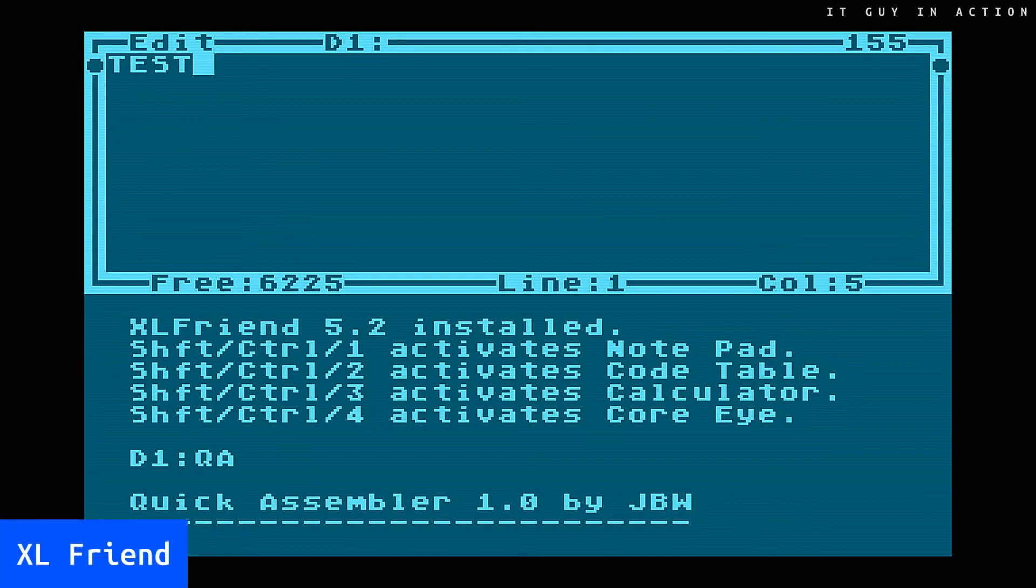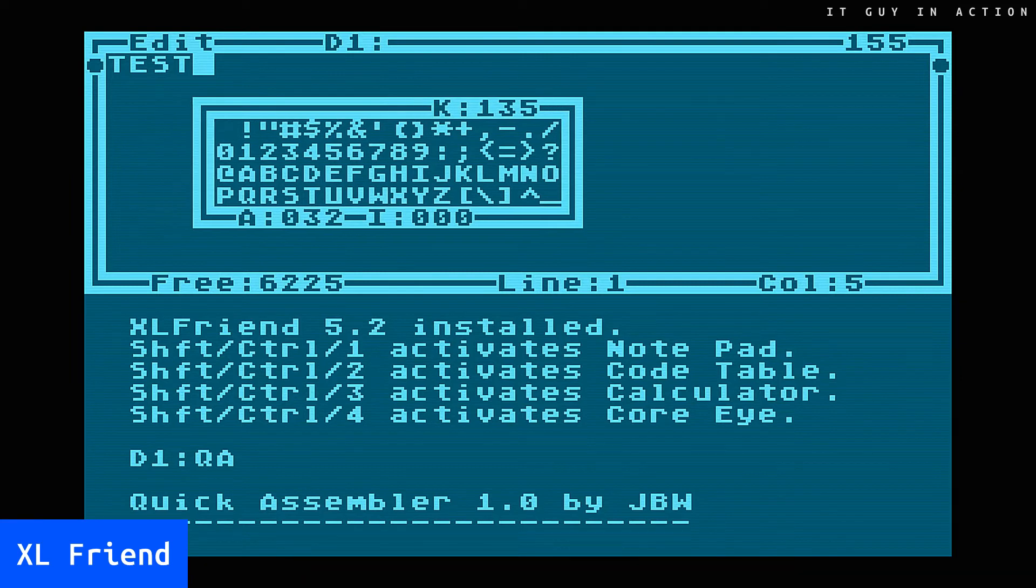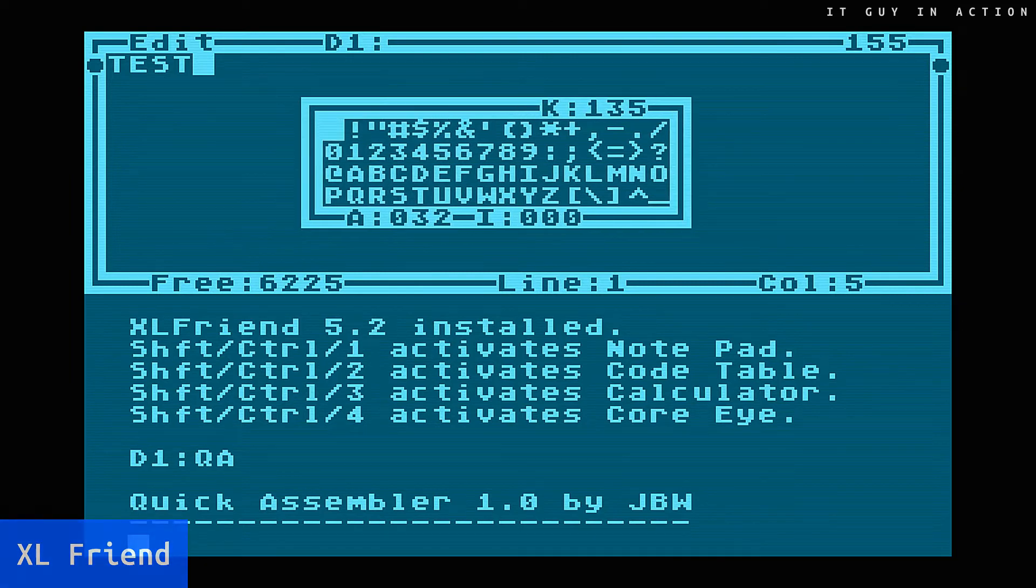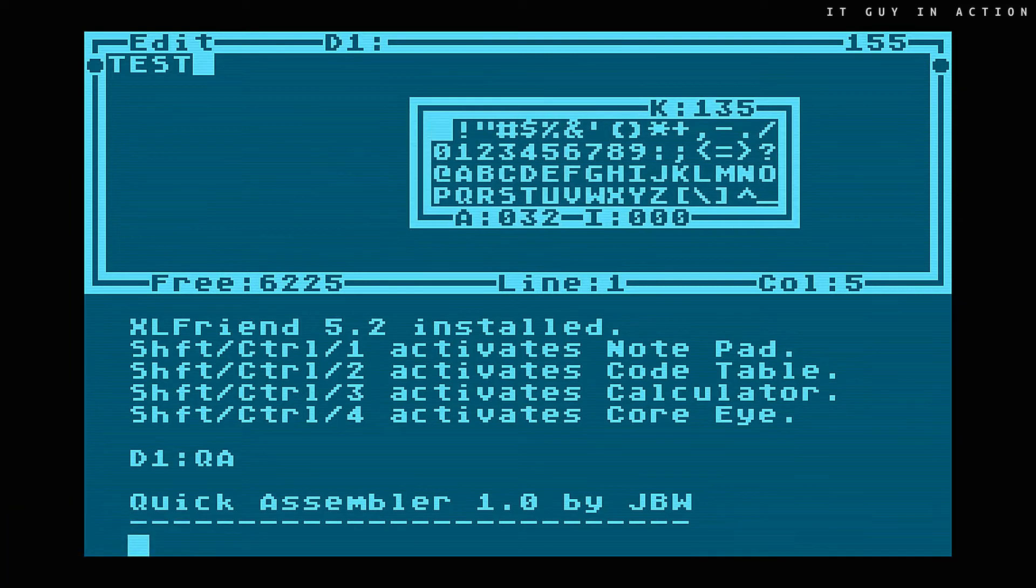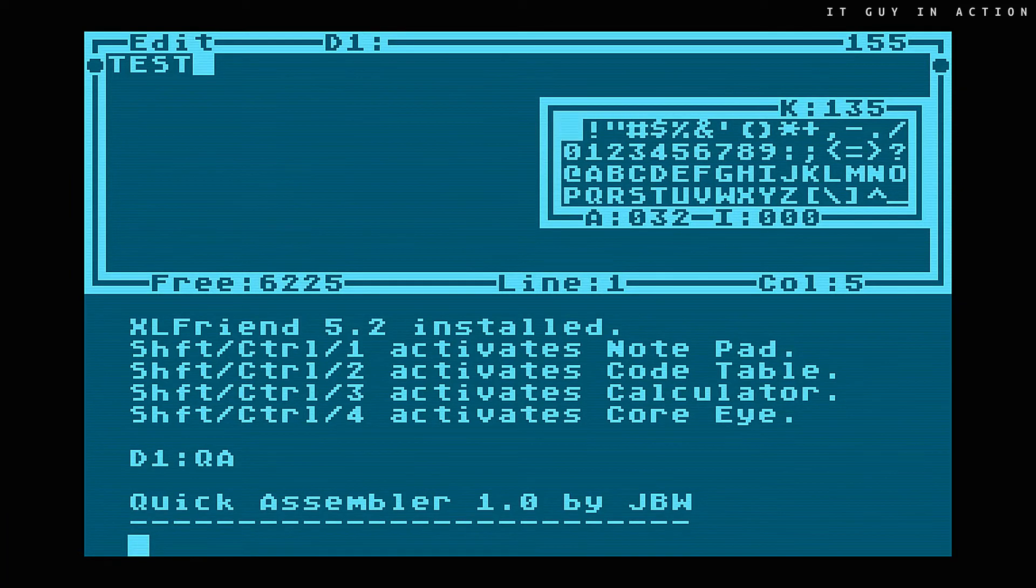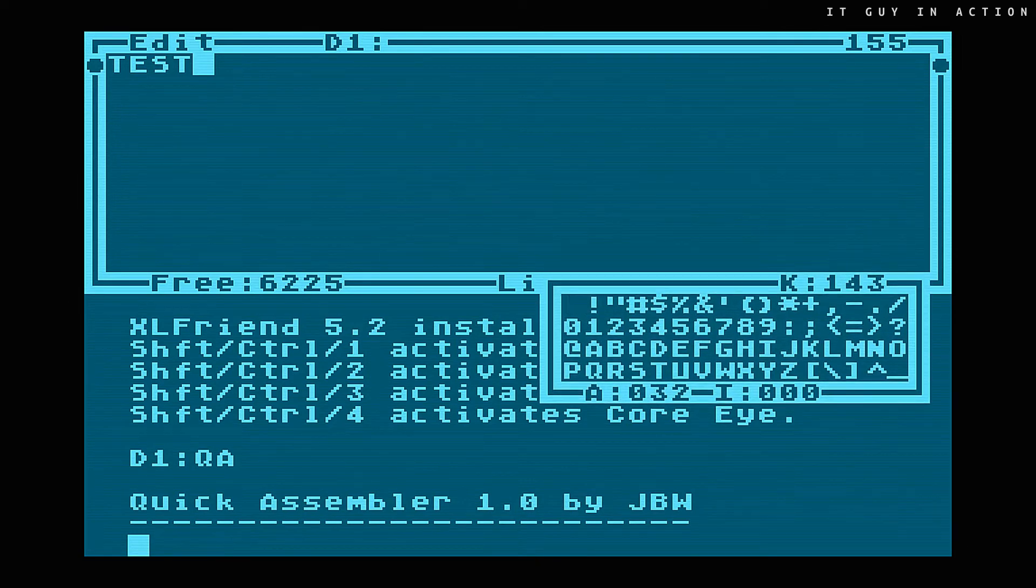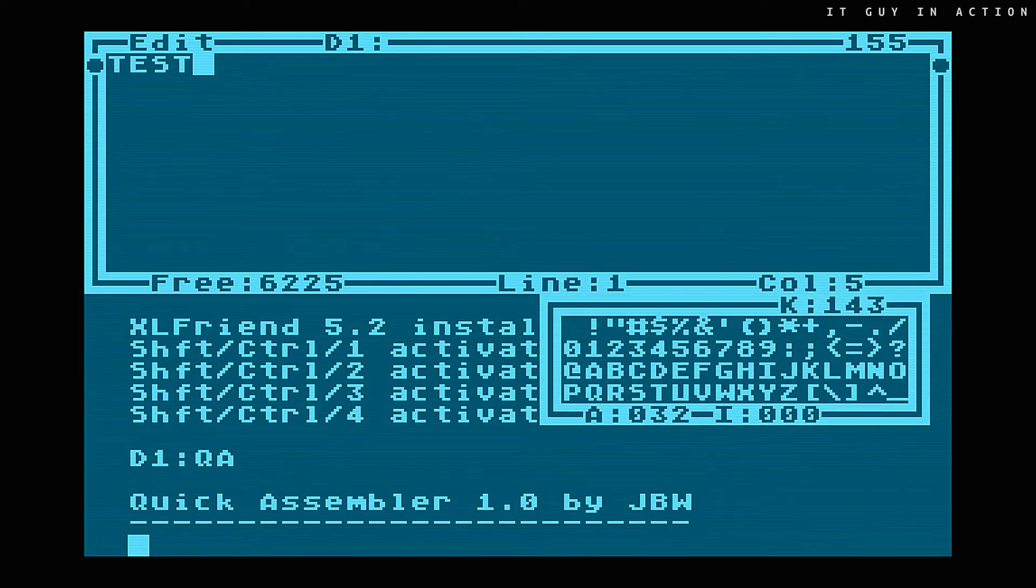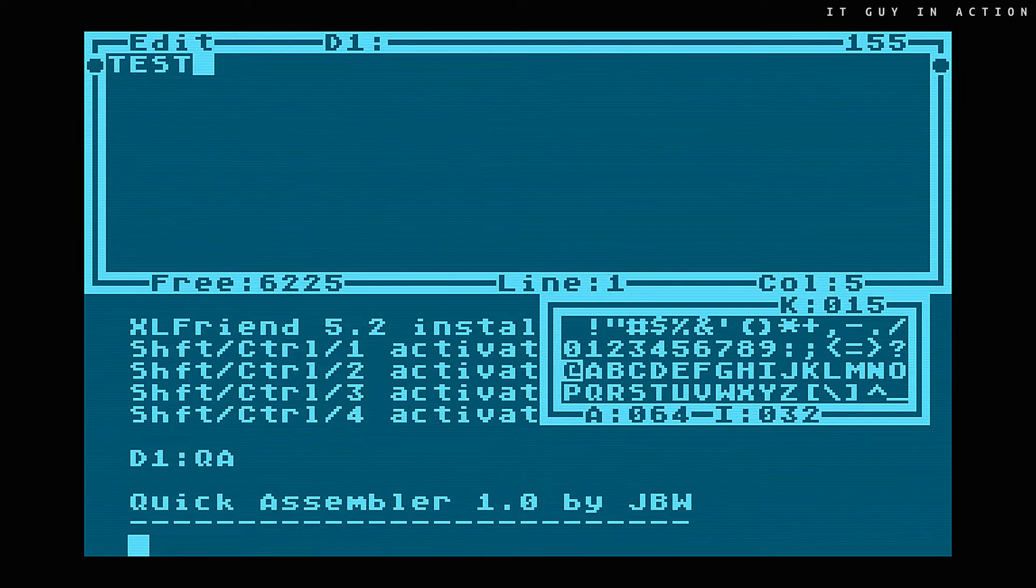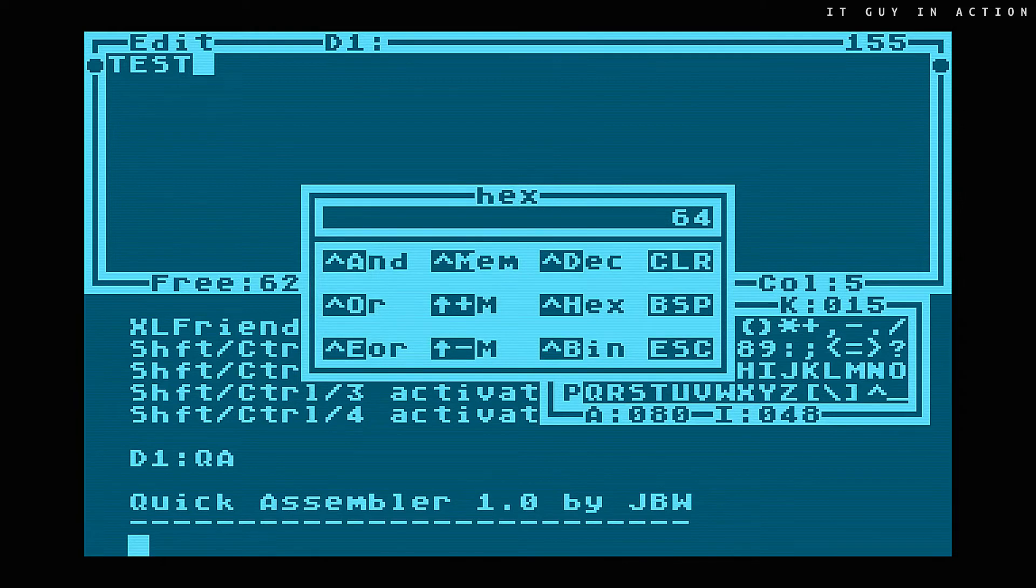The latter ran as a resident program, which means in the background, and made it possible to run a second program in parallel with the main application. It included four mini-tools – Simple Text Editor, Screen ASCII and Keyboard Codes Table, Simple Calculator, Monitor allowing to view the computer memory contents from an address.